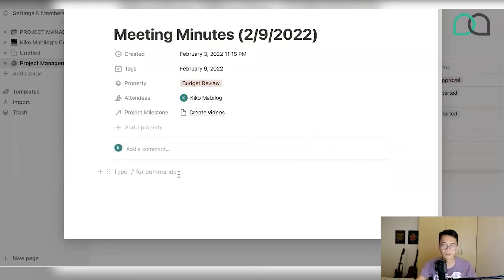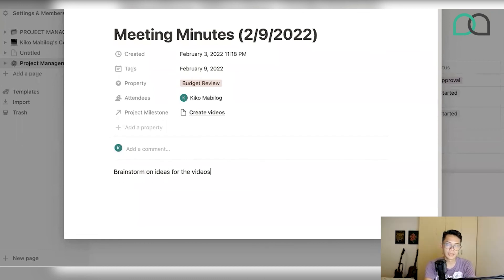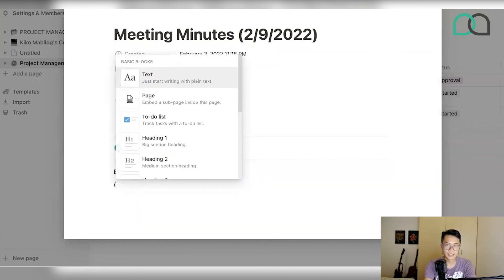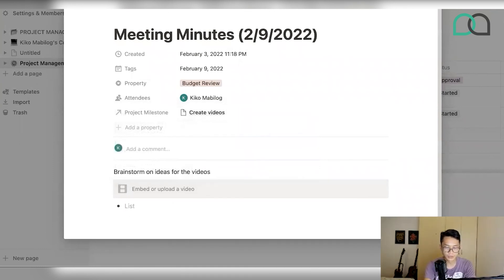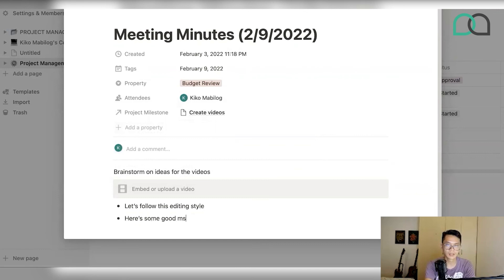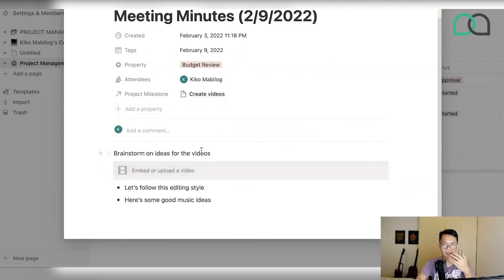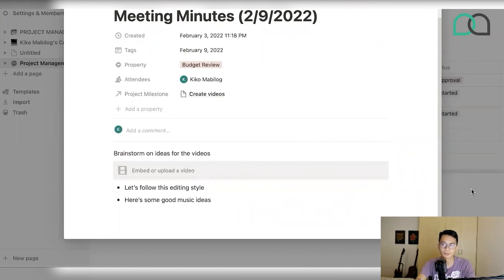When I click on that, it gives me the option to select which milestone this meeting is about — so this meeting is specifically about creating videos. Let's say this is a brainstorming session, so we're going to brainstorm on ideas for the videos. You can start putting in different pegs for videos you want to include, start putting in some notes like 'Let's follow this editing style' or 'Here's some good music ideas' — any ideas you want to throw in there, you can start logging them in here.